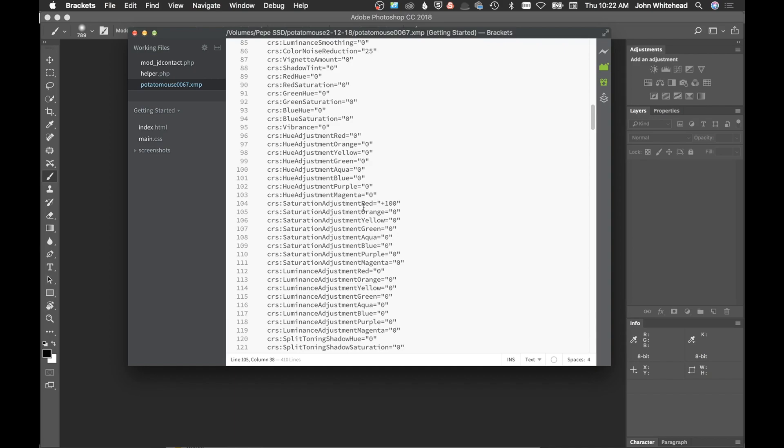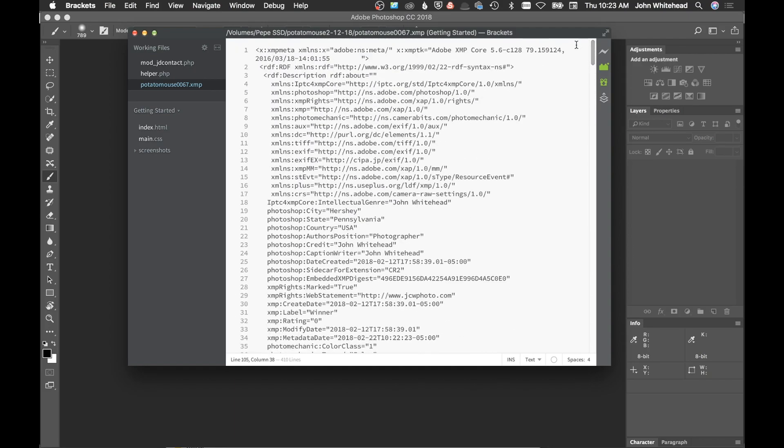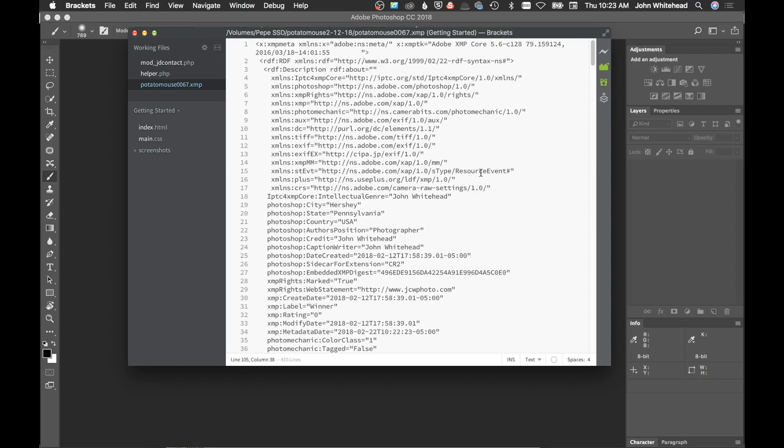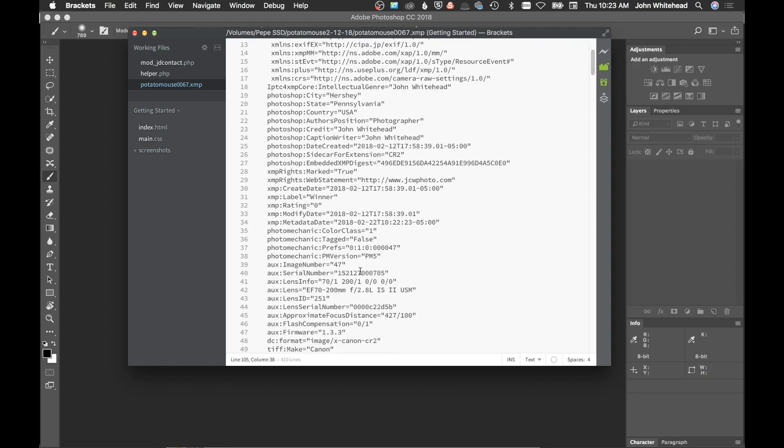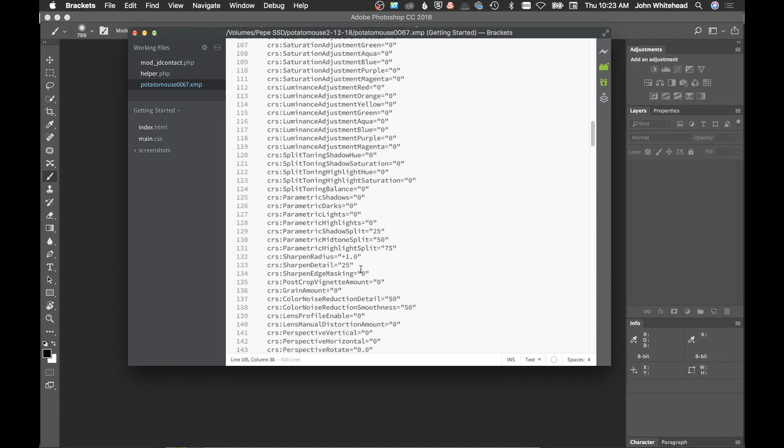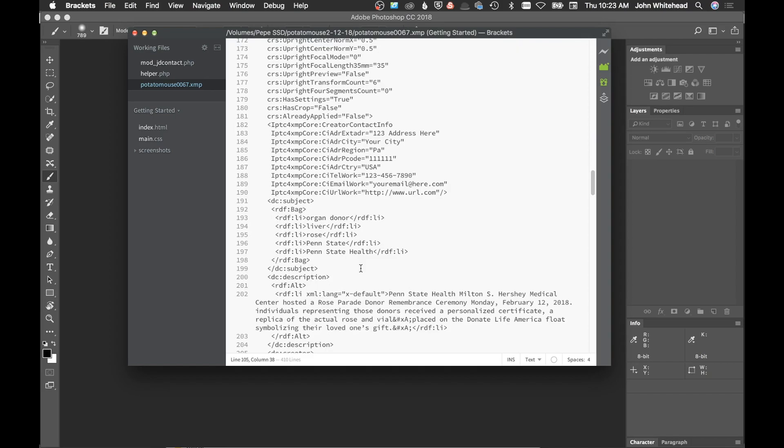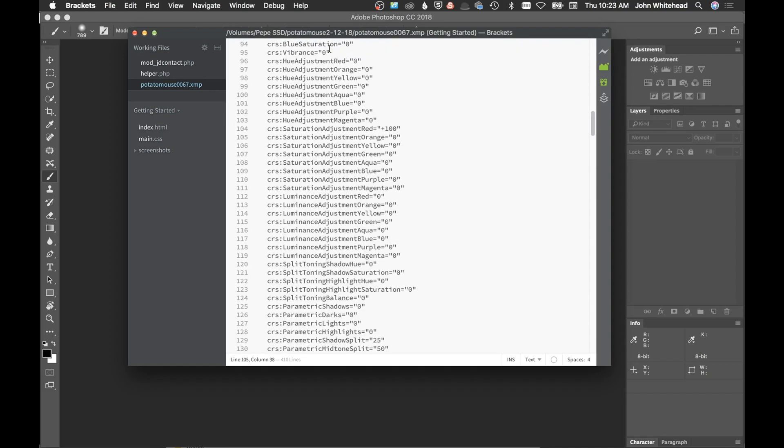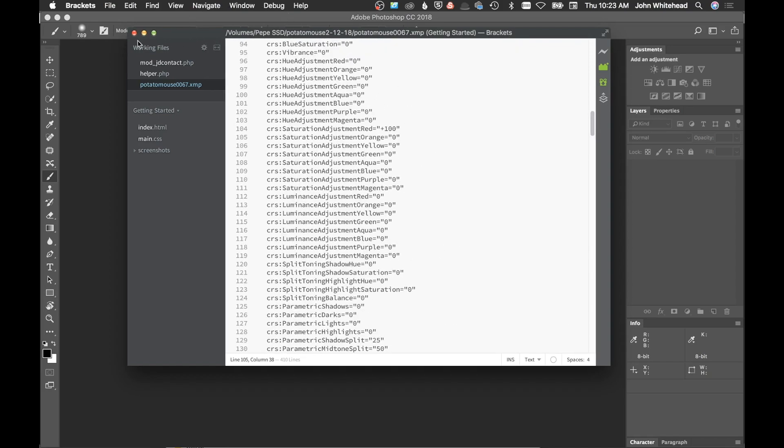We can see saturation adjustment red, it's saying plus 100. All that information, that's how raw files work. They're non-destructive and never actually change your original file. They just give you a preview of what you've done. Every time you make an adjustment with raw, it saves that information. We can scroll up here to the beginning and see some information about Photo Mechanic and some of the metadata information that I've put into that image.